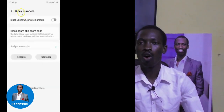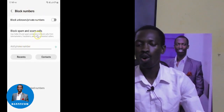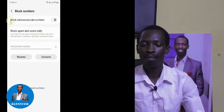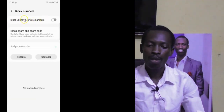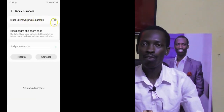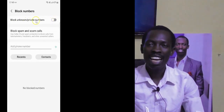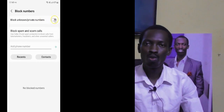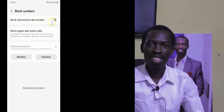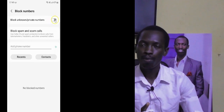You will see the option 'Block Unknown or Private Numbers'. When you turn this particular feature on, all people whose phone numbers are not in your phone book, or any number coming as a private number, will not be able to get through.